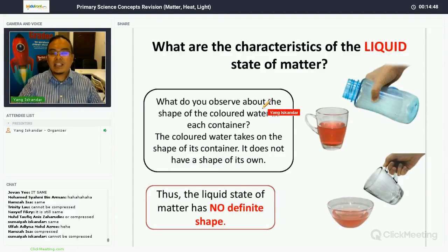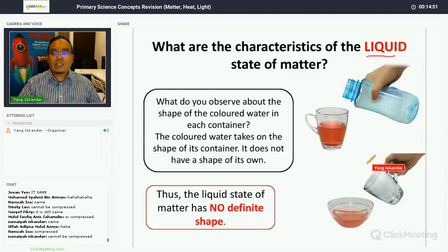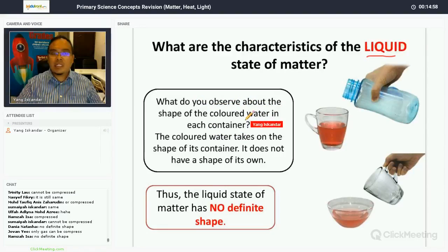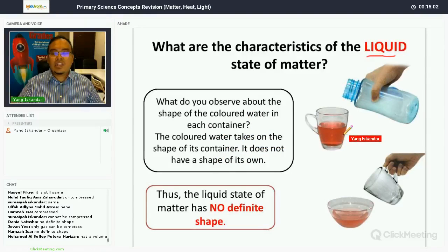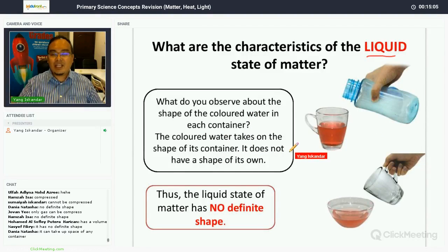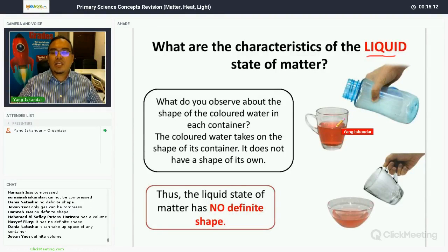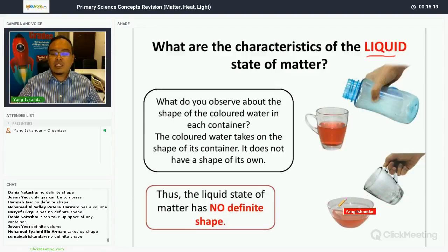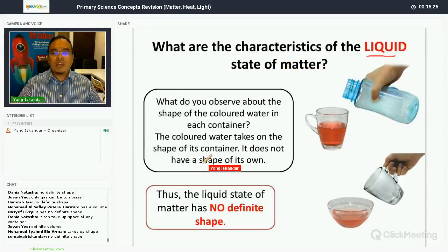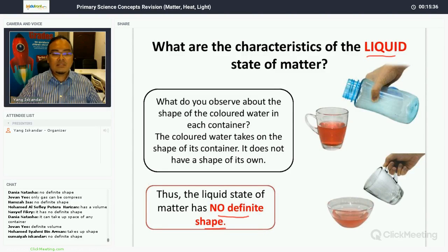Now let's look at the characteristics of liquid. When colored water is placed in different containers, it takes on the shape of each container — it does not have its own shape. Therefore, liquid has no definite shape.